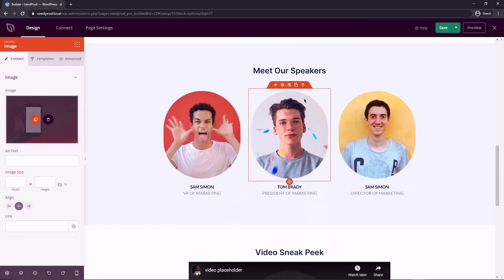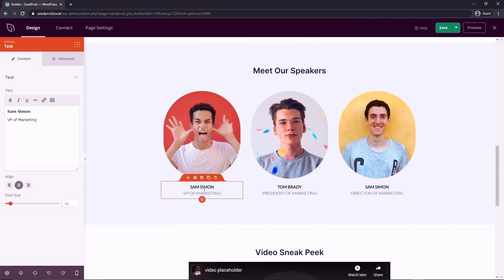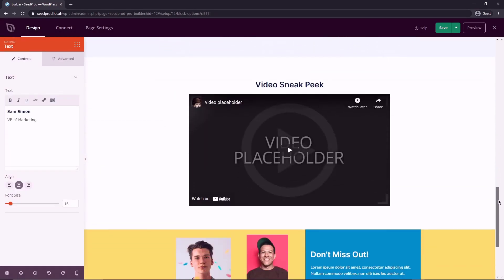And here we have a speaker section. So the same thing, just update their pictures, update the text, their names and their titles.